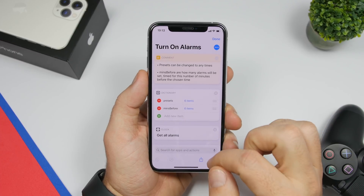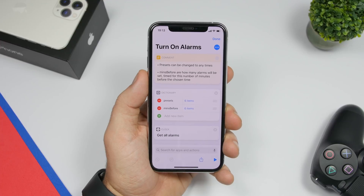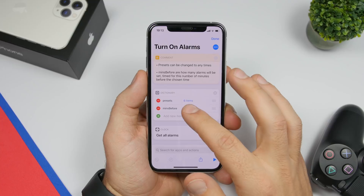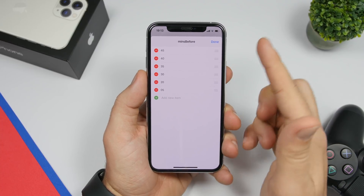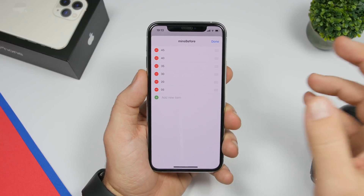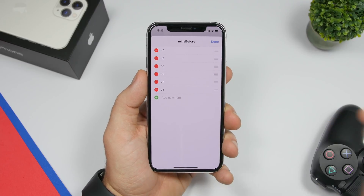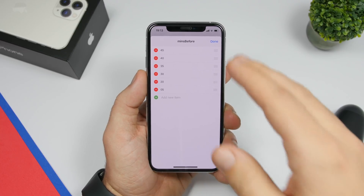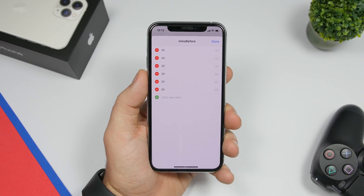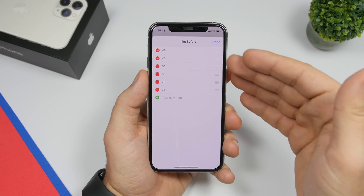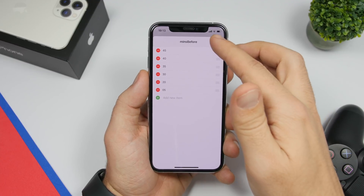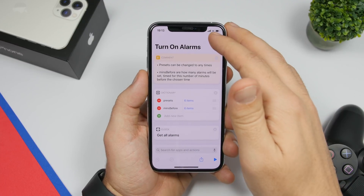Then you will have 'minutes before' — how many minutes before the time you need to be ready you want to wake up. You will find different options: 45 minutes, 40 minutes, 35 minutes and so on. You can remove any of them and add as many as you want. Based on how many minutes before you set, it will create the alarms — here I have six, so it will create six different alarms.